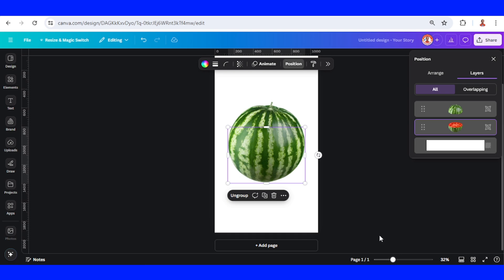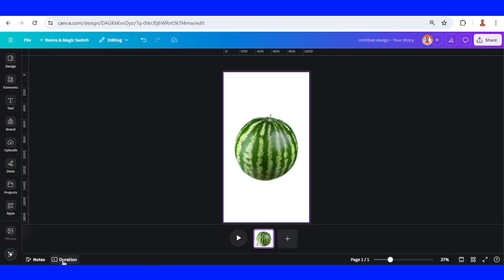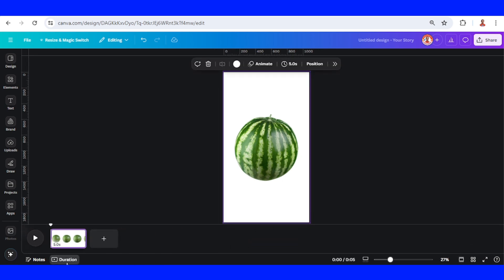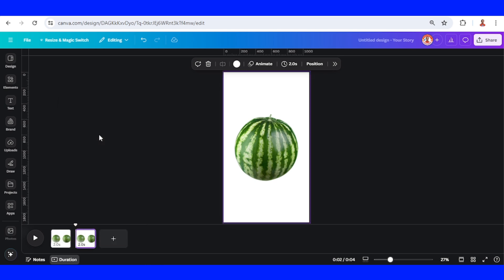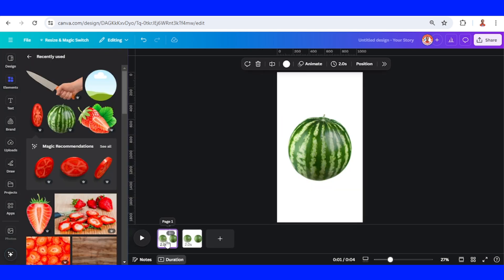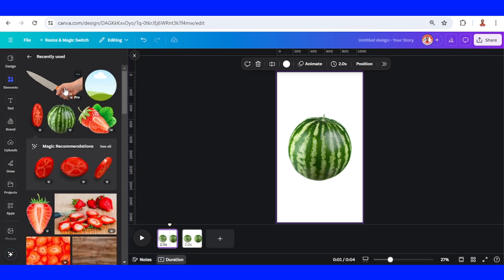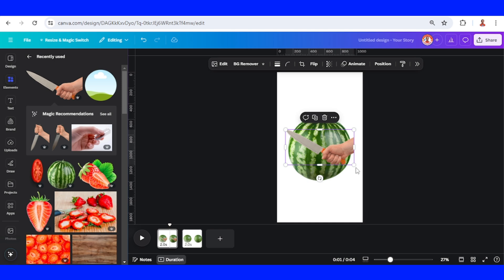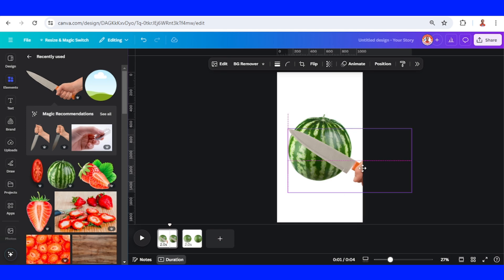Now it's time to add the animation. Click the thumbnail view, click the duration, set it to two seconds, and then duplicate it. Duplicate page one, select page one, and go to Elements and add this hand with pick knife. Increase the size so the knife has the same length as the width of the watermelon.